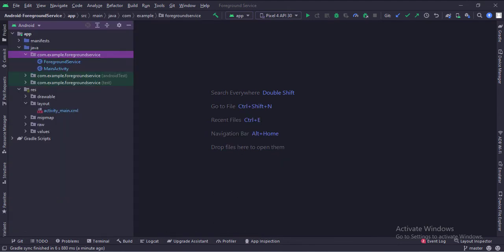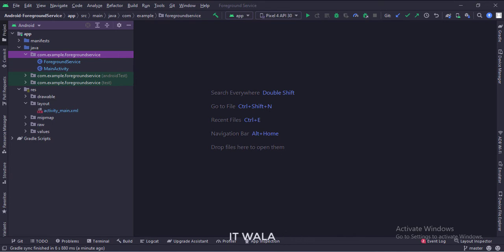Here we have the main activity, a foreground service class, and a notification model class. And in the UI, we have an activity_main.xml file, which is the layout of the main activity.